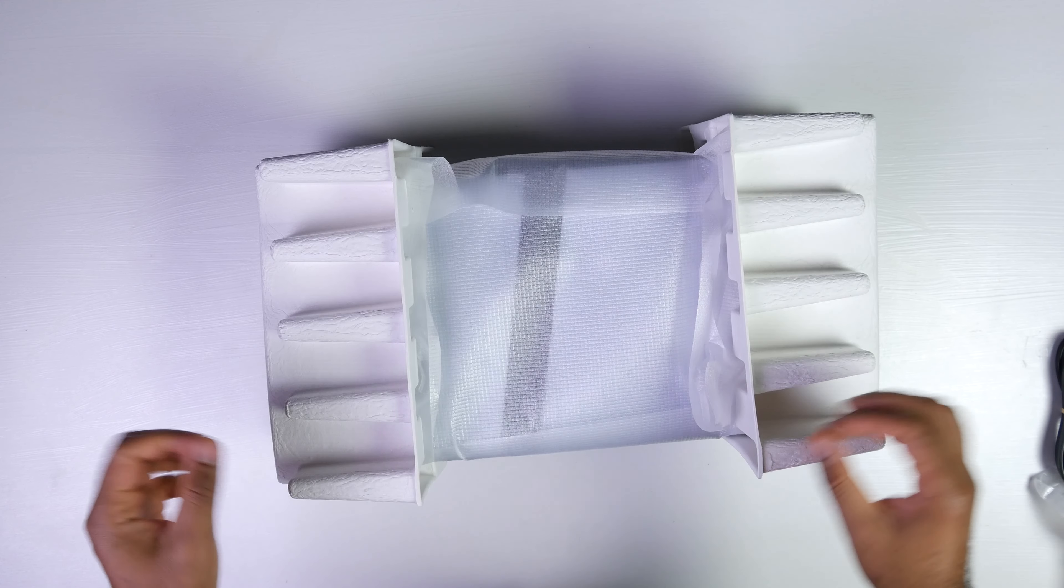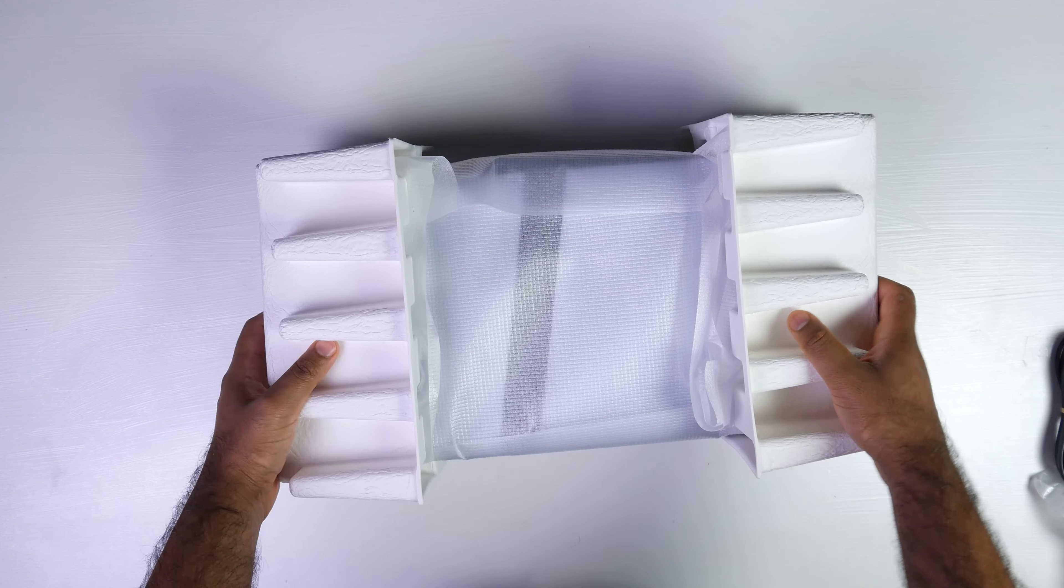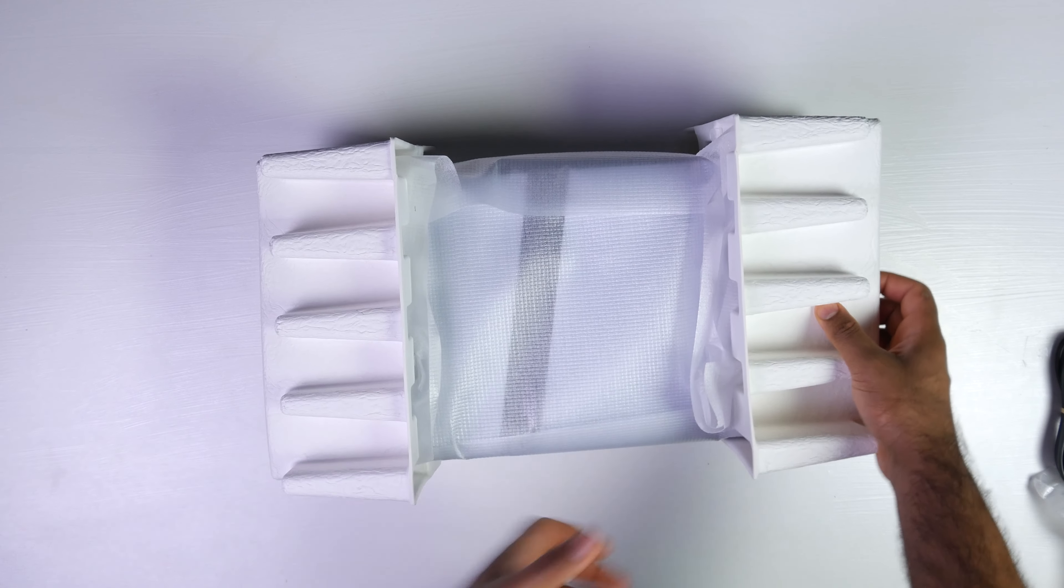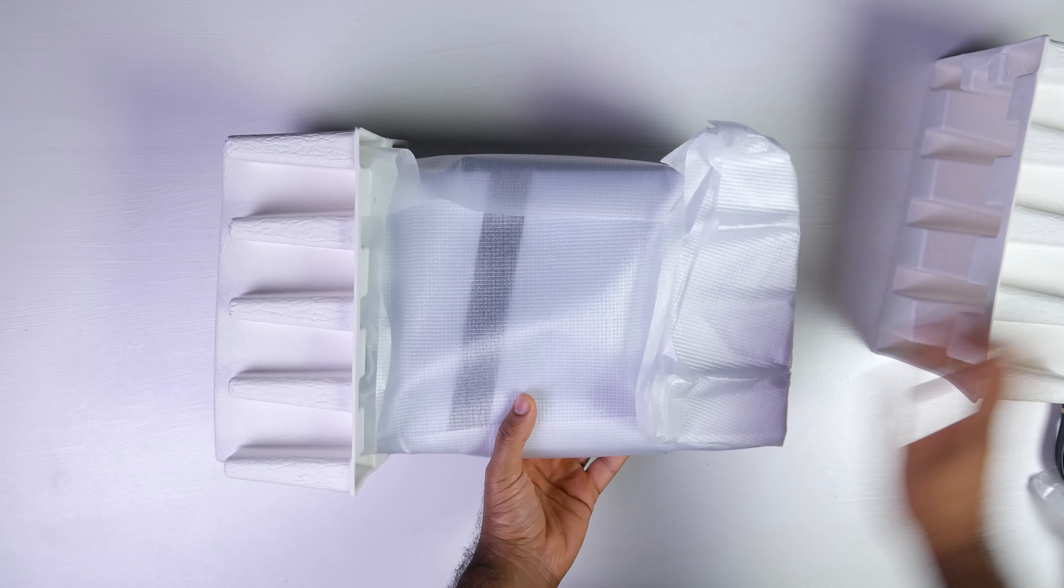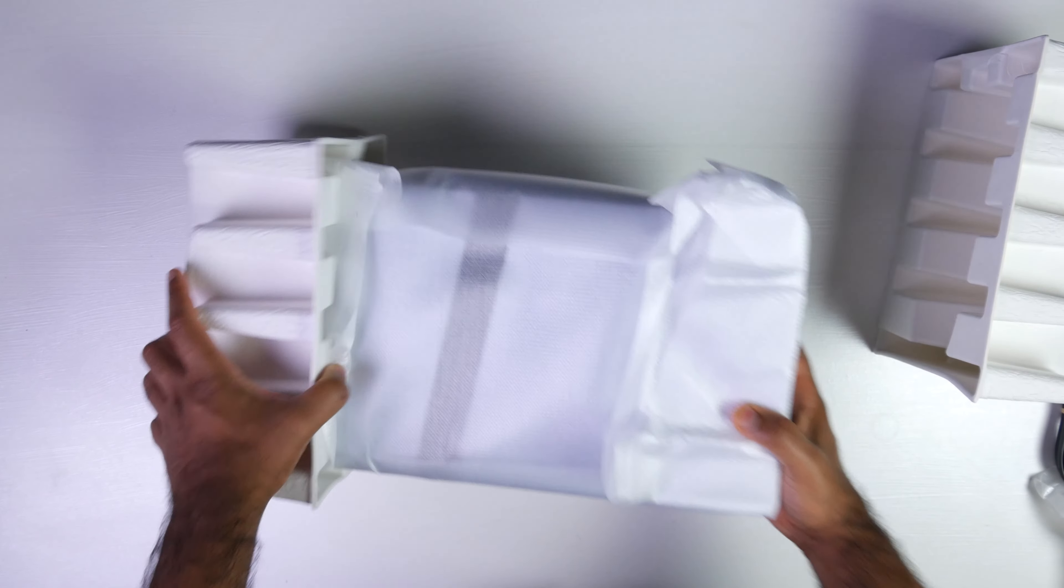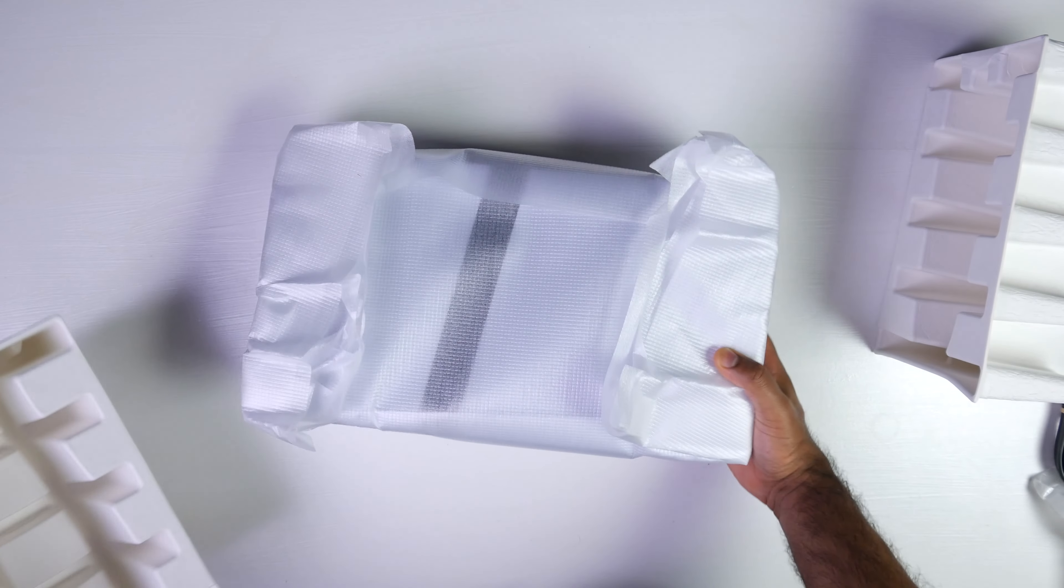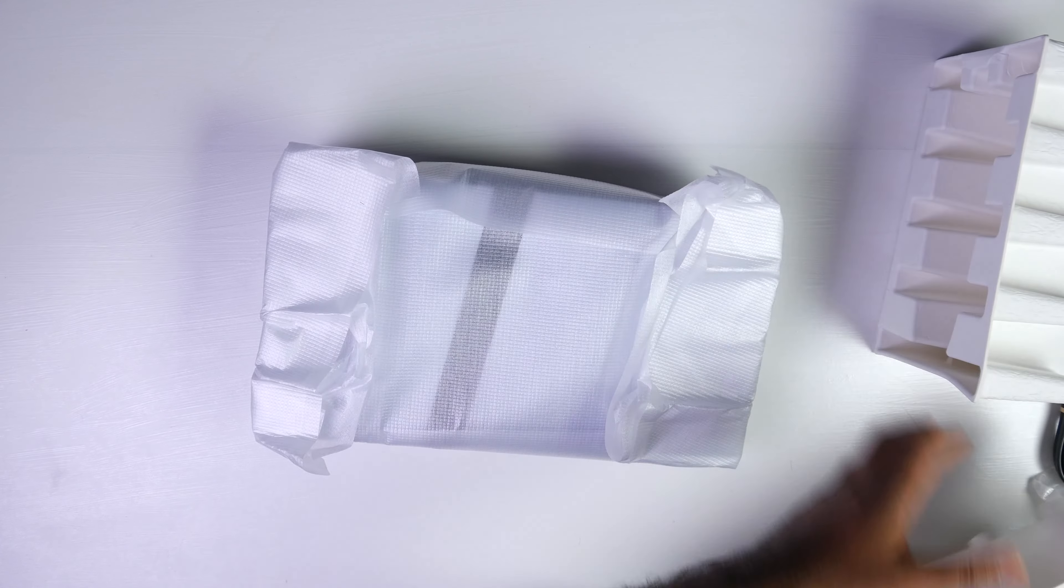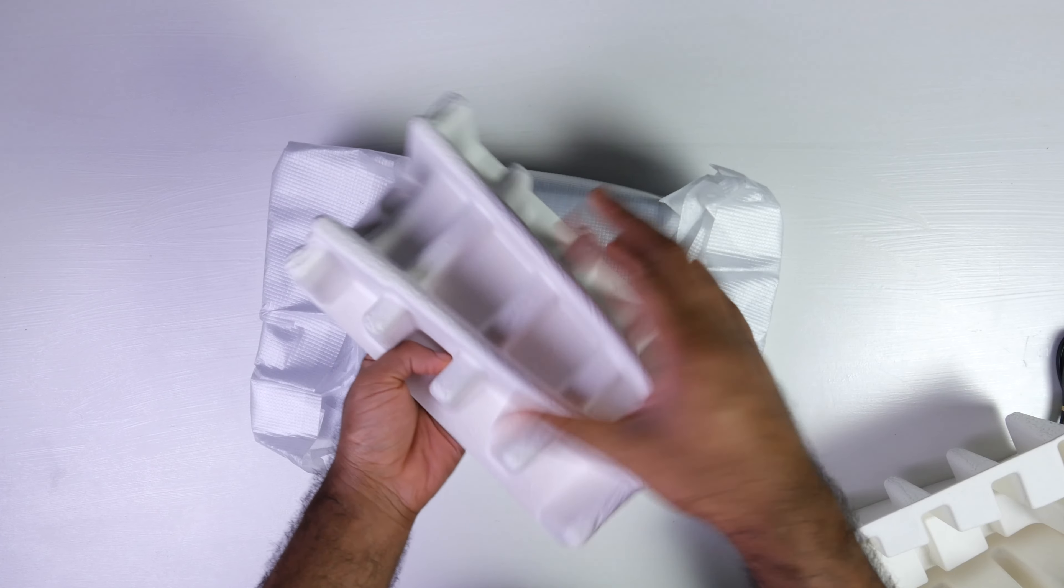Now coming back to the main thing at hand which is the PS5 Pro console itself. Nice packing material.